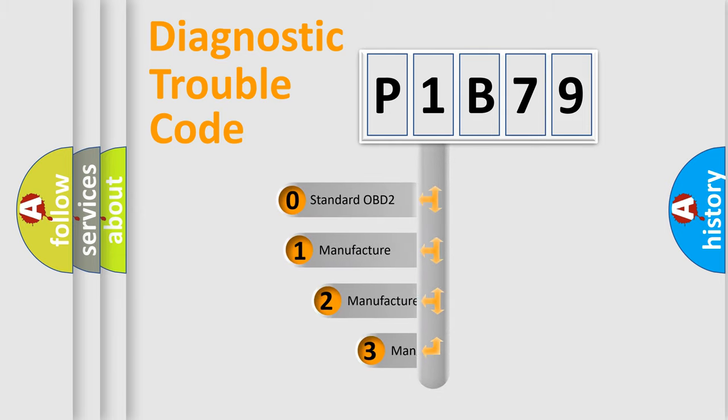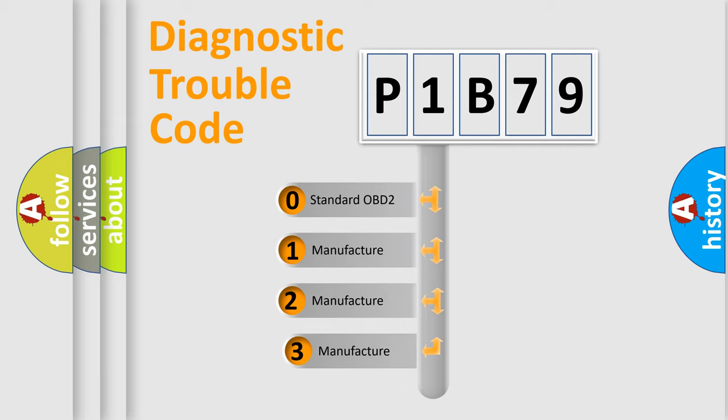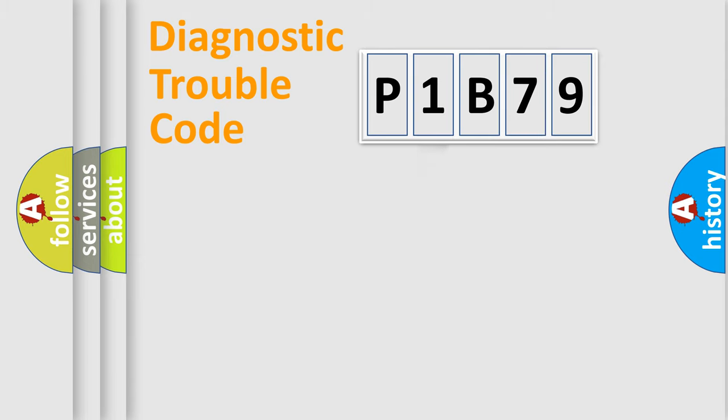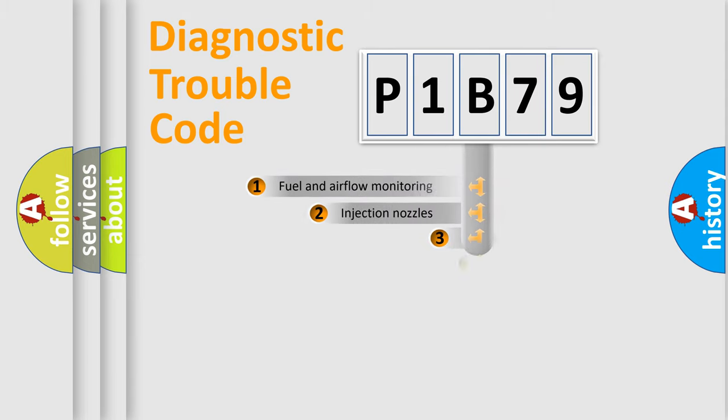If the second character is expressed as zero, it is a standardized error. In the case of numbers 1, 2, or 3, it is a more specific expression of the car-specific error.